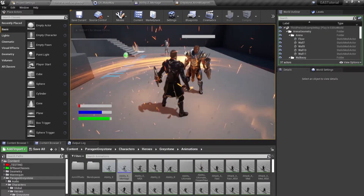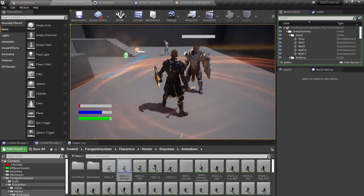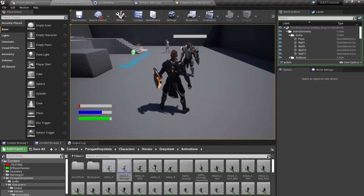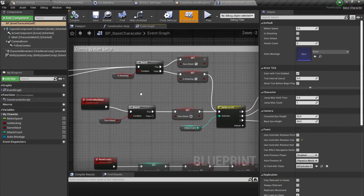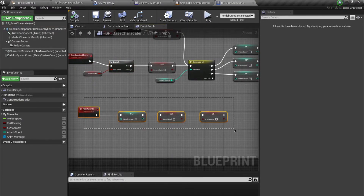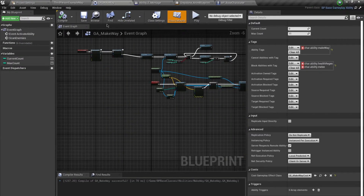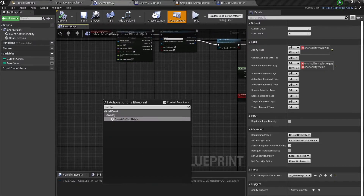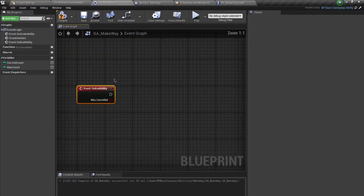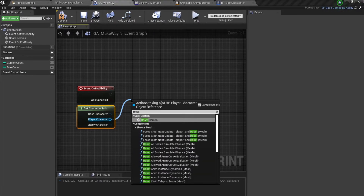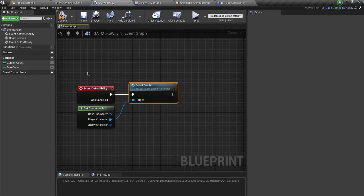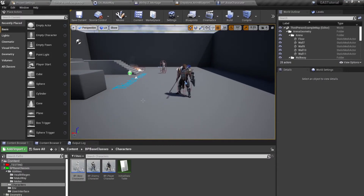I press the 2 key, cast my Make Way ability, and try to do my melee ability — I cannot do it. The ability is blocked. But even though my Make Way ability is finished I still cannot do my melee ability. This is because of our combo system — the combo is triggered but Reset Combo is never called anywhere. To fix this, I'm going back to the GA Make Way class and calling Event On End Ability. From there I'll get the character reference and call Reset Combo. This event will only fire once our ability has ended, so it will reset our combo if we accidentally pressed our melee key during the Make Way ability.